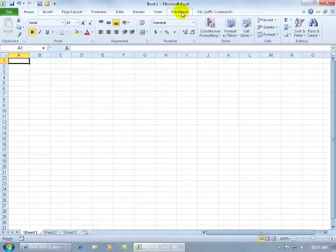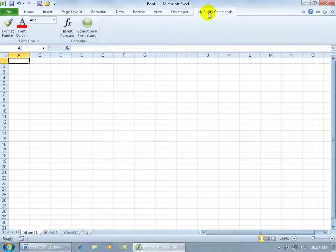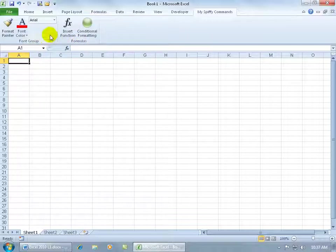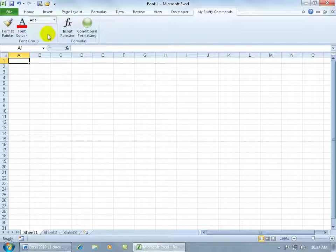My developer tab is back up, and then my spiffy commands. Let's click on that, and hey, cool, I've got my font group, I've got my formulas group. And then as I mentioned, if you want to add this group to the quick access toolbar, remember the icon that I selected? If I right-click on here and I say go ahead and add this group to the quick access toolbar,